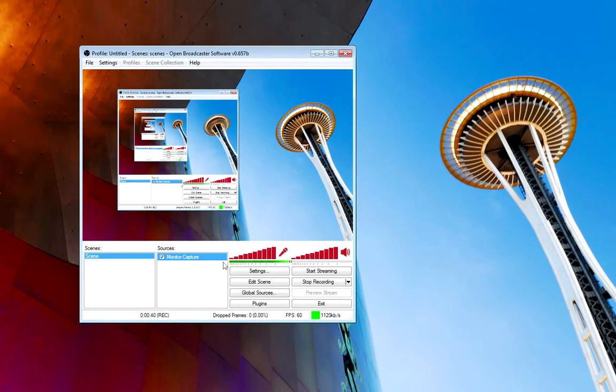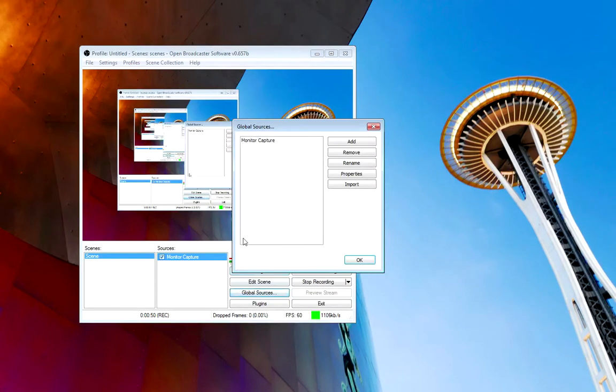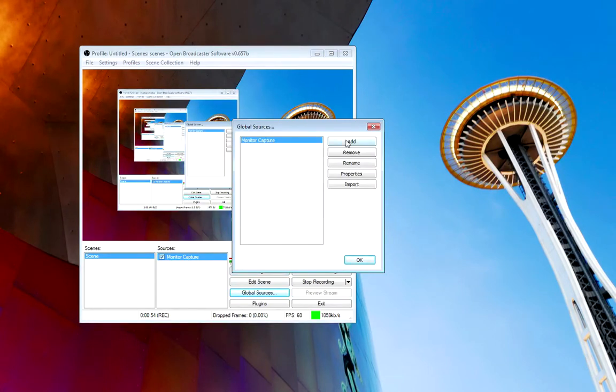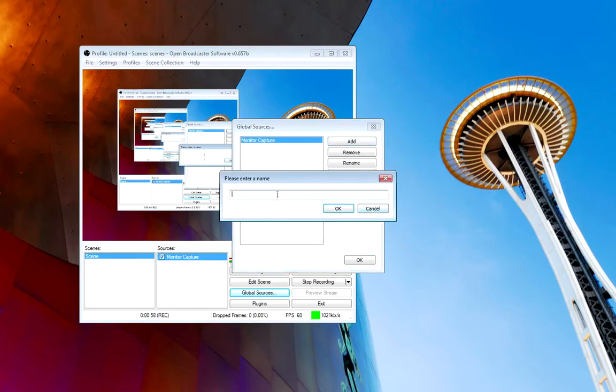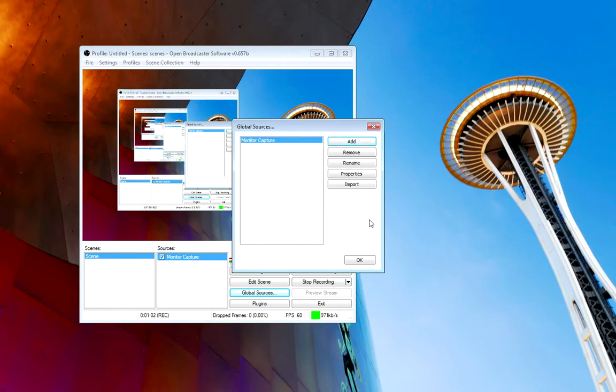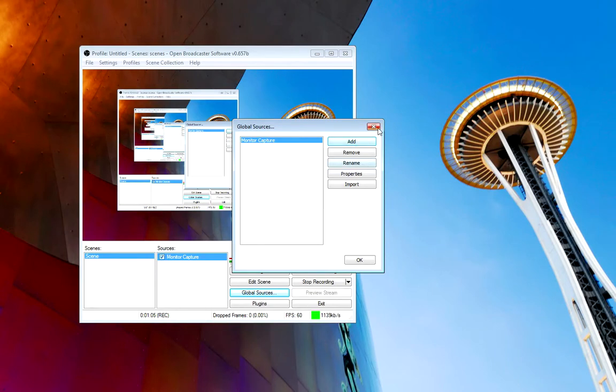To set that up, Global Sources. I have mine set to Monitor Capture. For you, you're going to Add, and you're going to Add Game Capture, and you'll go ahead and add that in. That way it records just your game screen, which would record just your Minecraft screen.